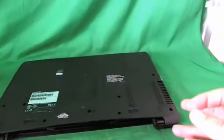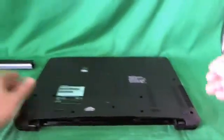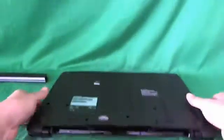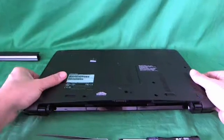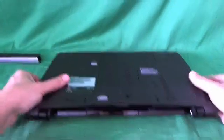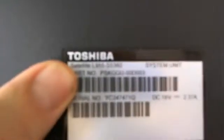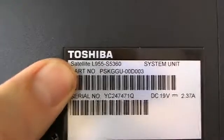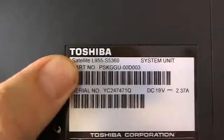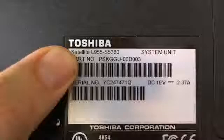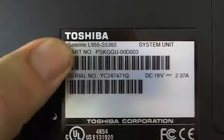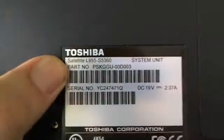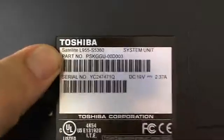And then we put the battery to the side. Now while we're on the bottom, I'm going to show you where to find the model number for this laptop. There's a label that says Toshiba at the top, and right below it says Satellite L955 S5360. This procedure will work for all versions of the L955.